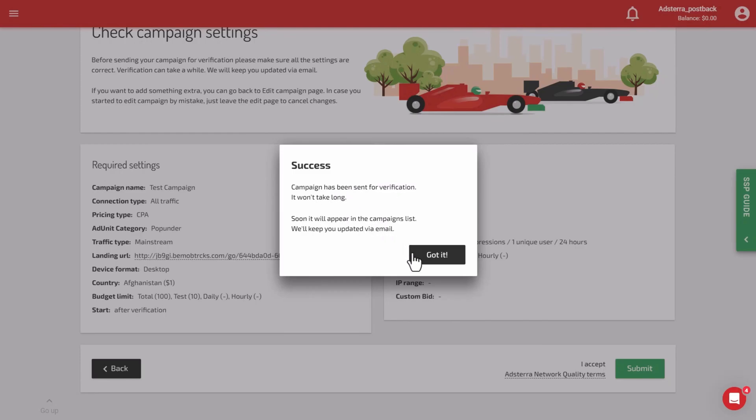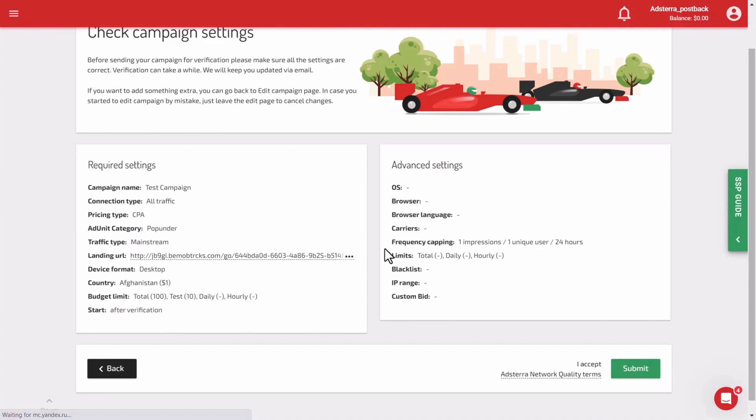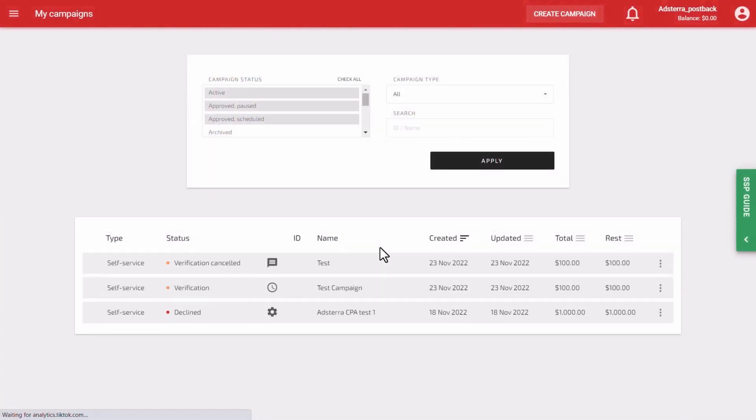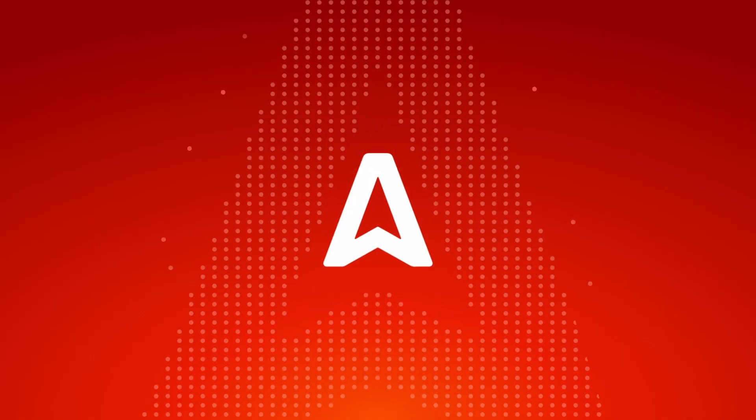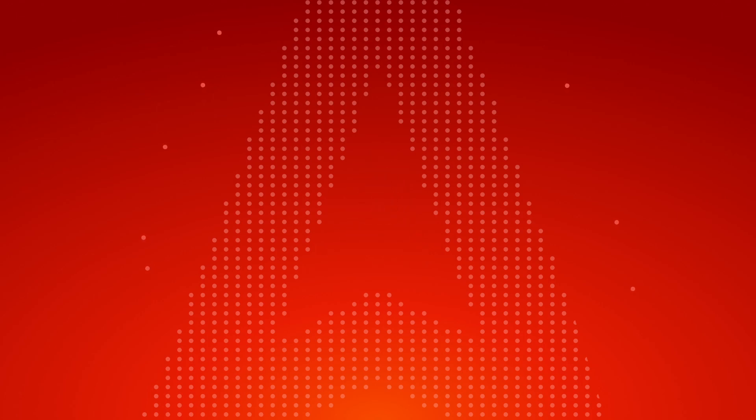Good job! Congratulations on your successful postback setup. We wish you good luck and steady profit in your endeavors. Thank you for coming! Take care!